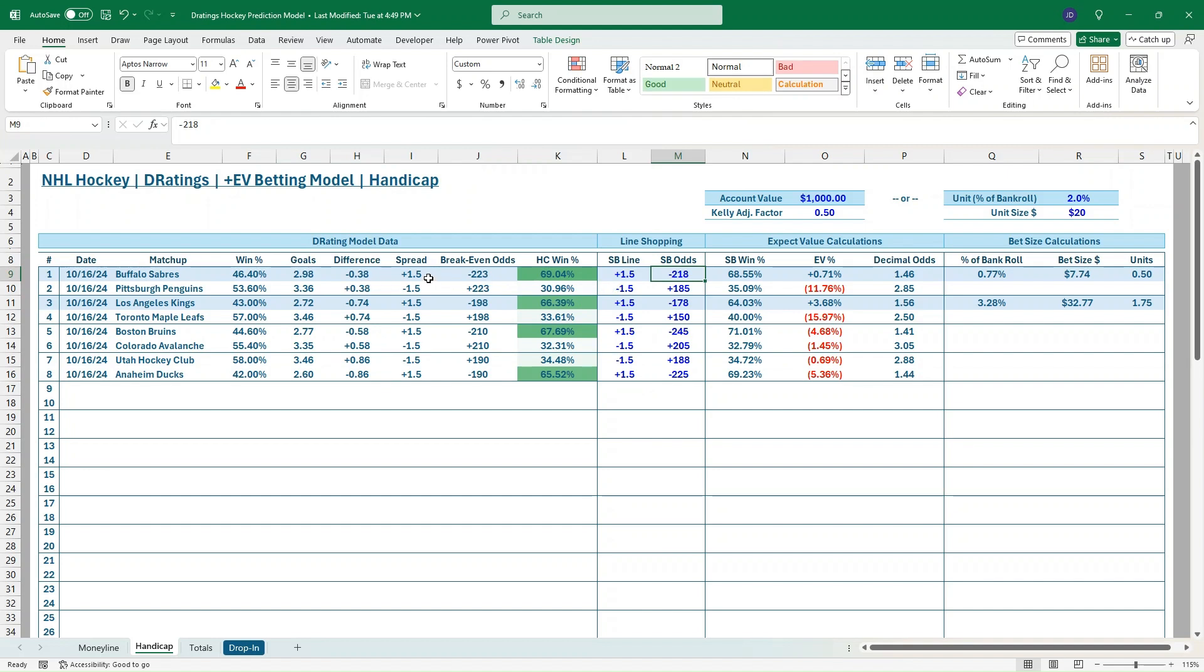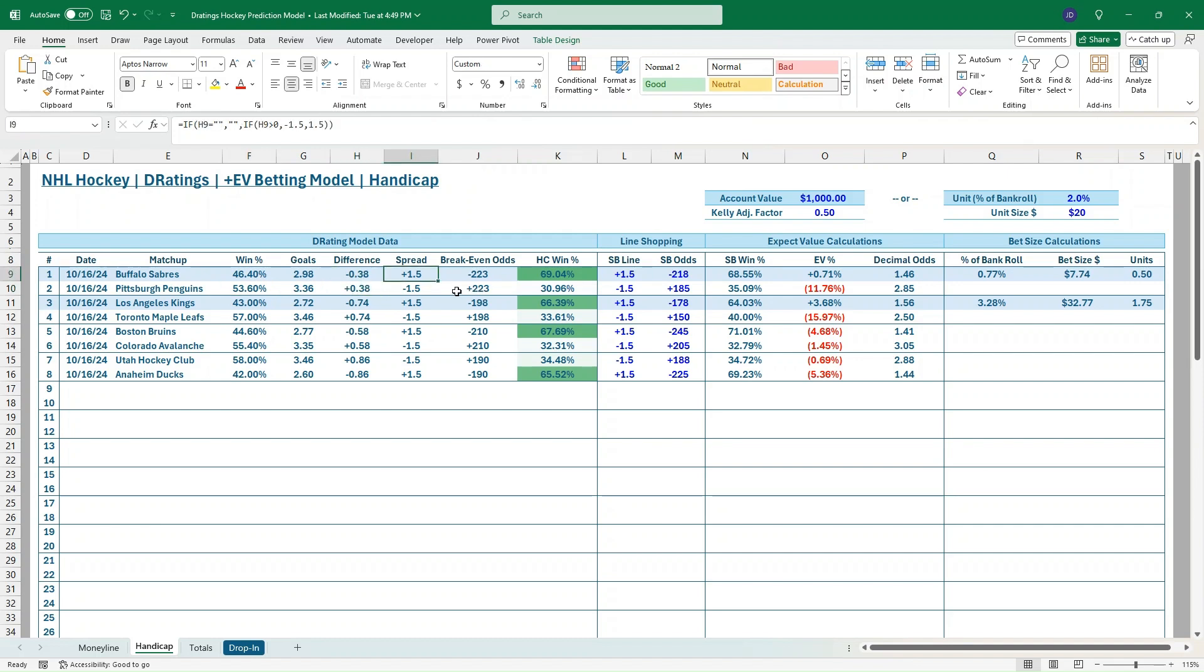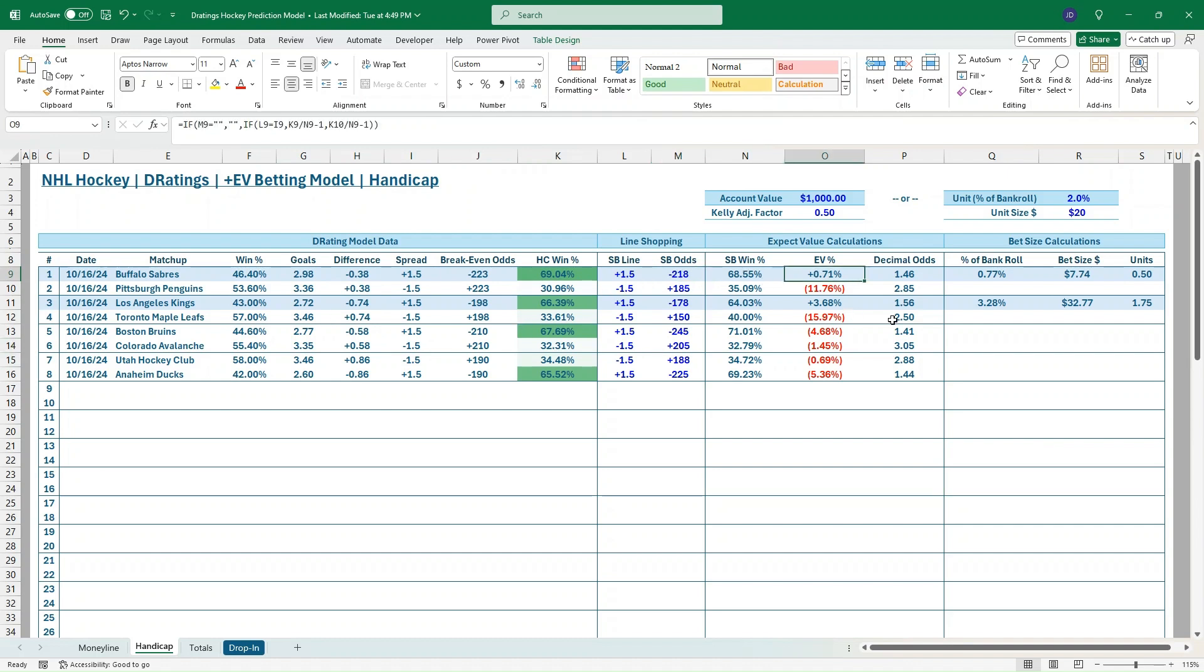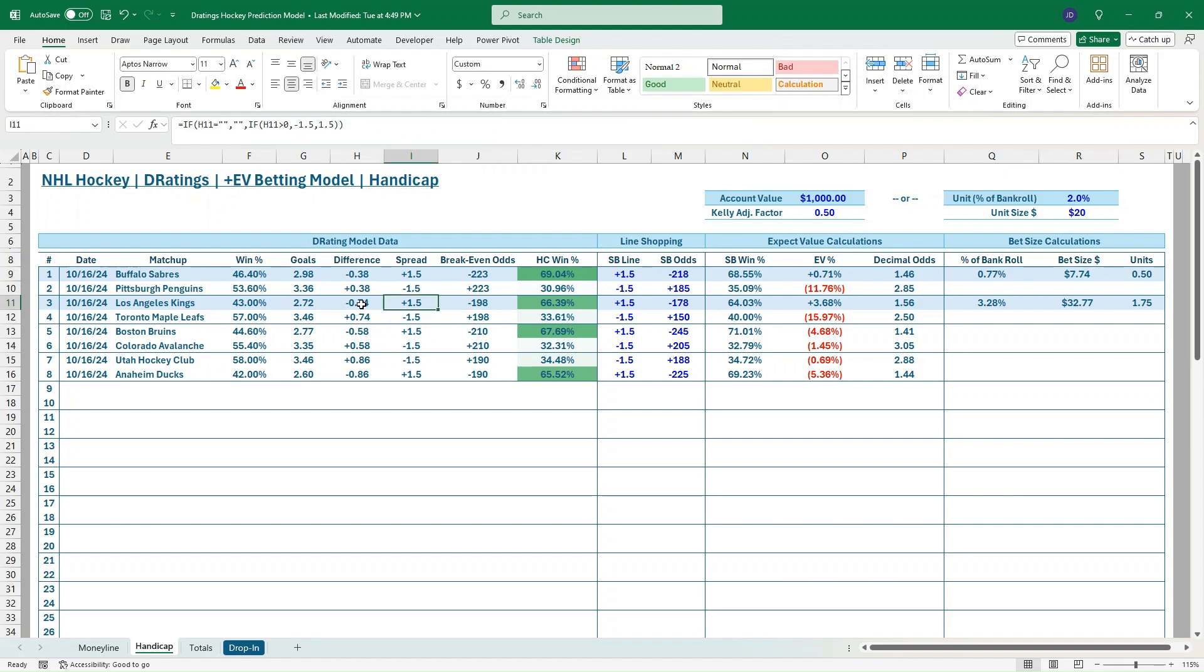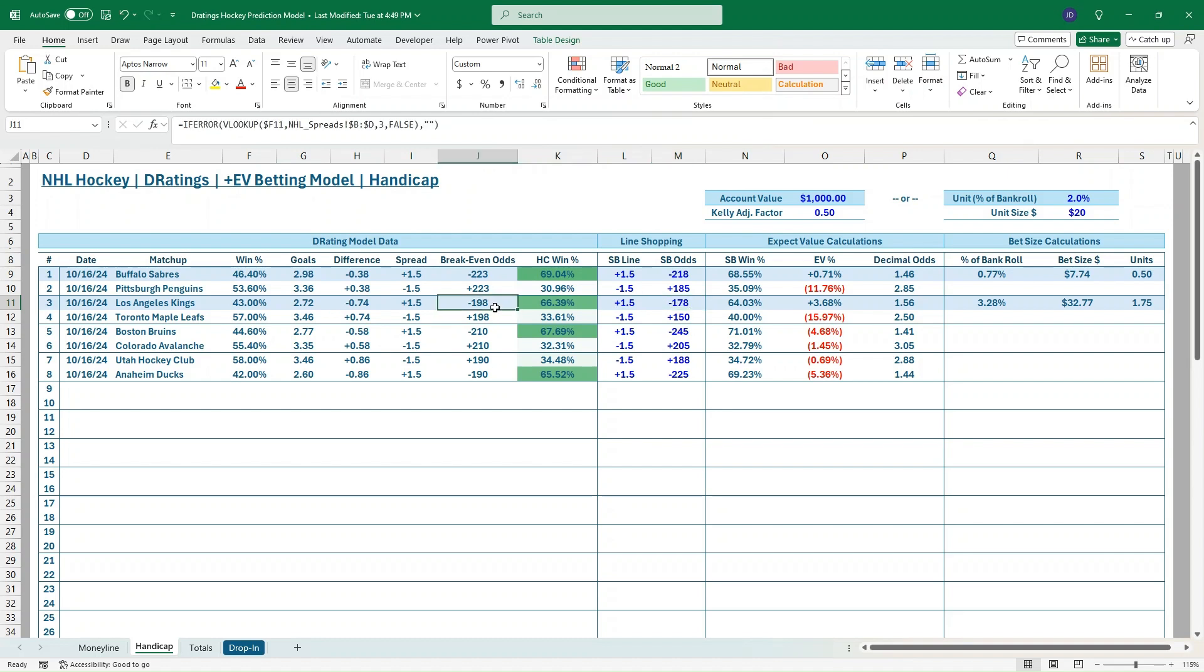We've got two positive EV bets here, which makes sense. So this Sabres-Penguins game, only a 0.38 difference. We're getting 1.5 point spread. We're saying the break-even odds of that are minus 223, but we are getting minus 218 on DraftKings again. So a slight EV bet, $7.74 bet based on $1,000 bankroll value and a 0.5 Kelly adjustment factor. Going down, we've got a second EV bet. Again, on the underdog. We're saying that the Kings are only 0.74 underdog. We're getting plus 1.5 spread at minus 178. The break-even odds on that should be almost minus 200. So a really nice EV bet for the Kings to cover the spread. You can see almost over 3.5%, so a $32 bet. That's our spread values.